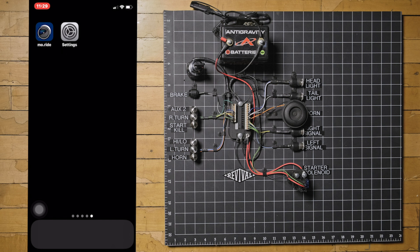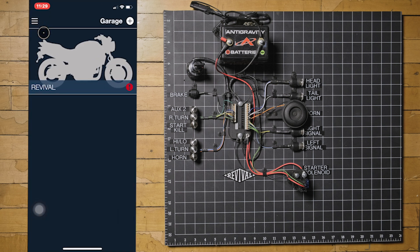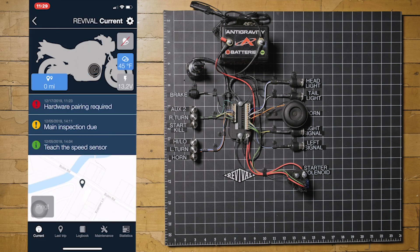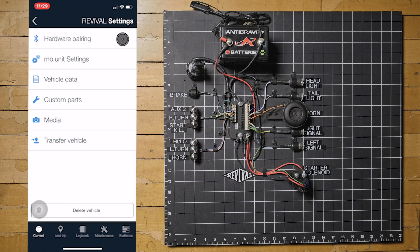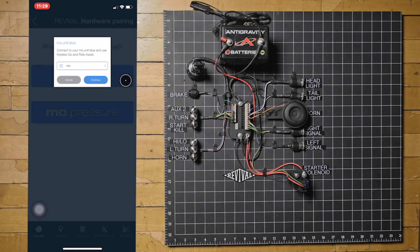Now open the M-Ride app and select your bike from the garage. Then click the gear in the top right corner to access the settings menu. Choose hardware pairing and MUnit blue. Then press continue.